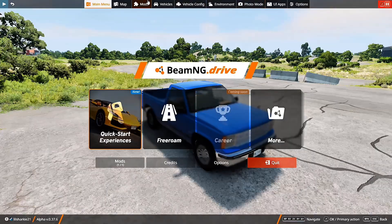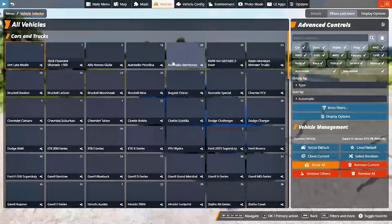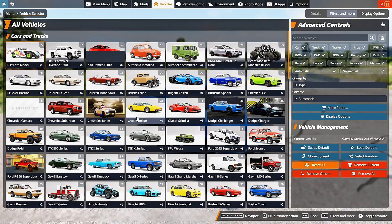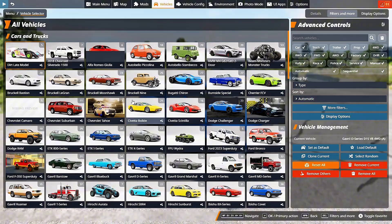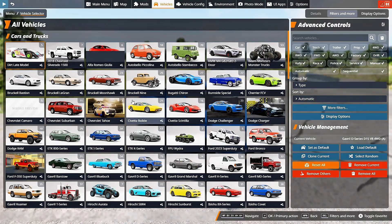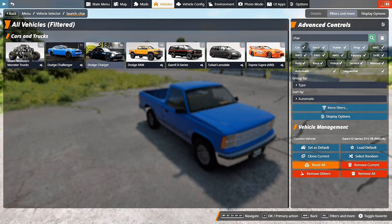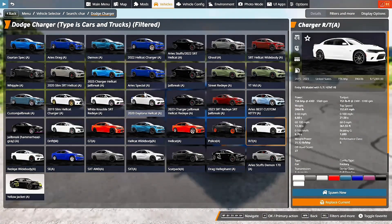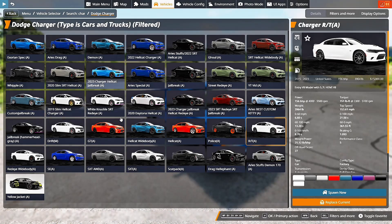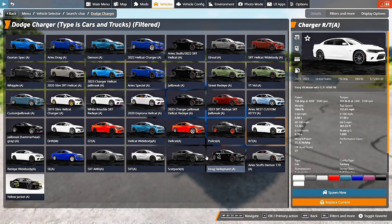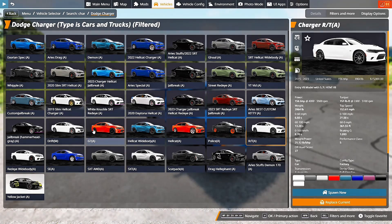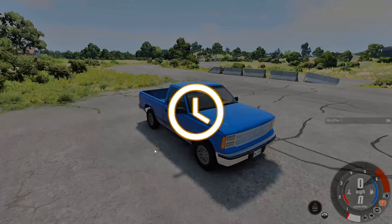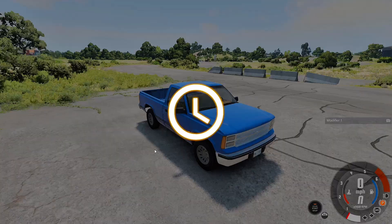We're going to go to vehicles. I have a ton of mods on here. You'll find Charger here, and then you can choose whatever variant you want and just have fun.